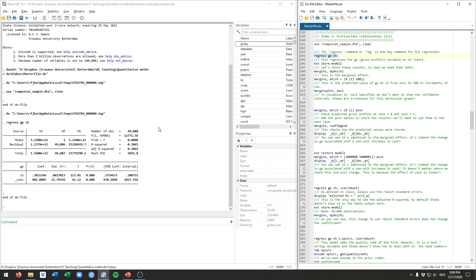If we run this you'll get a lot of different statistics that we'll talk about in class. Currently the thing we're interested in is this coefficient for the CH variable. This means that if the CH variable goes up by one unit, the gross profit tends to go up by 0.382 units.